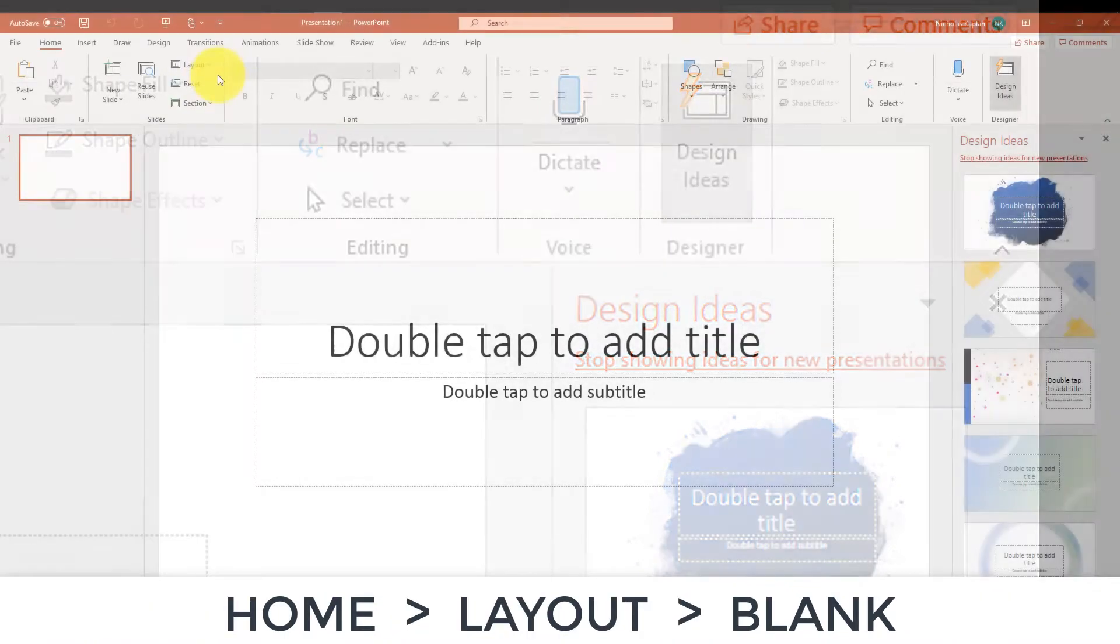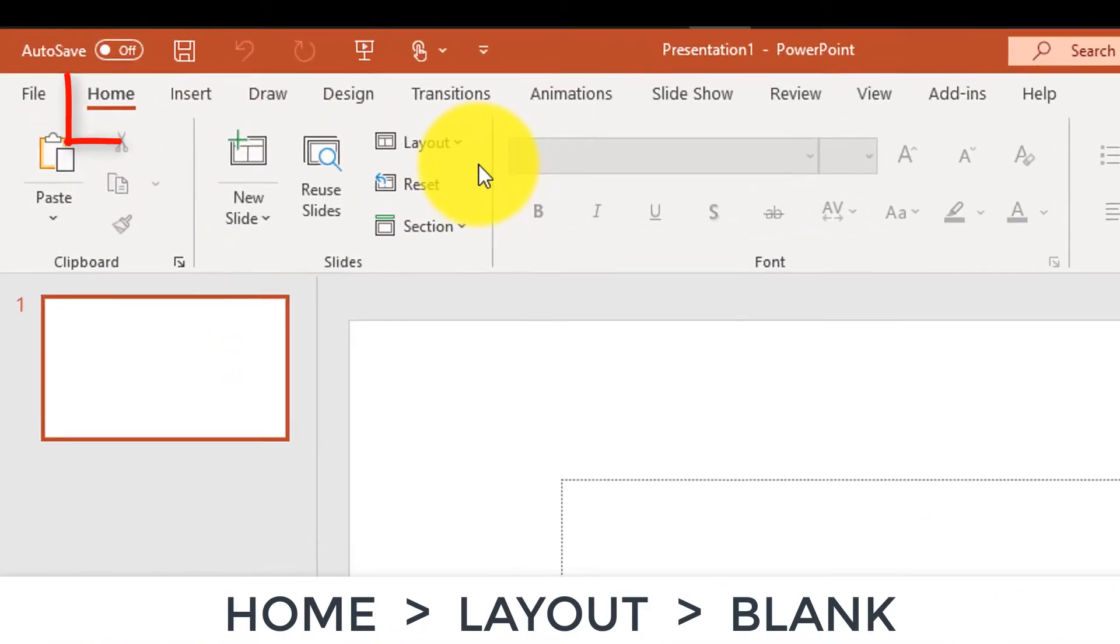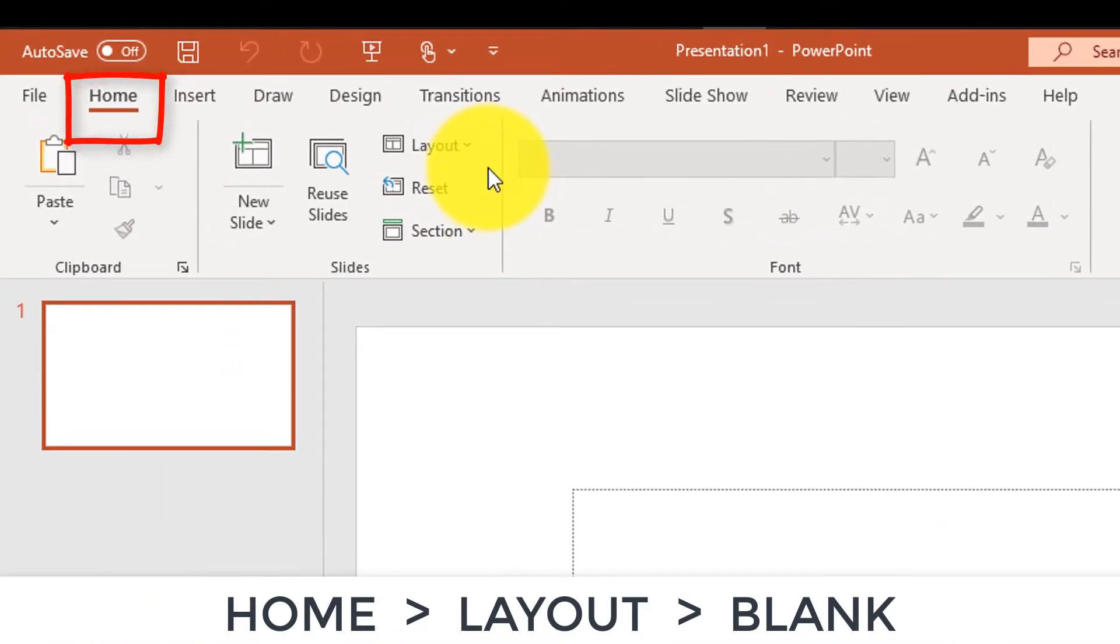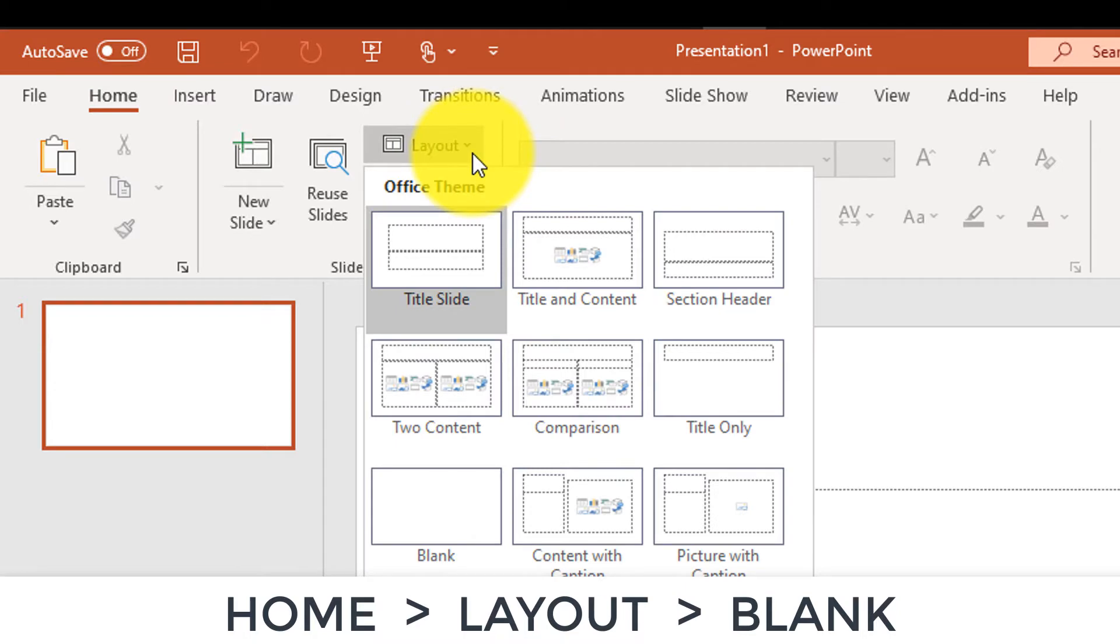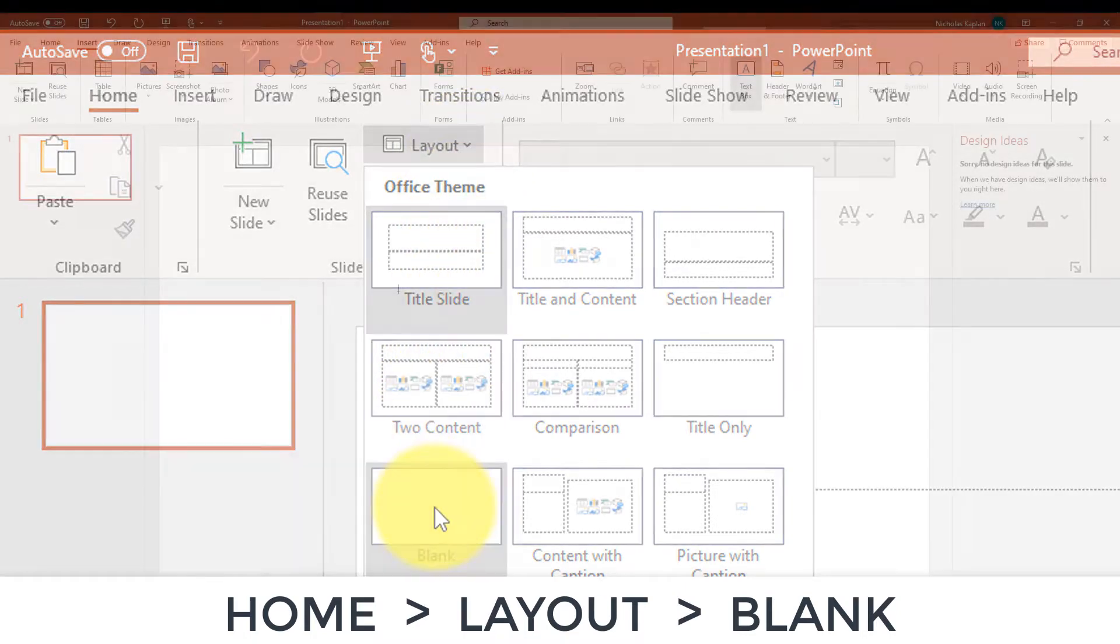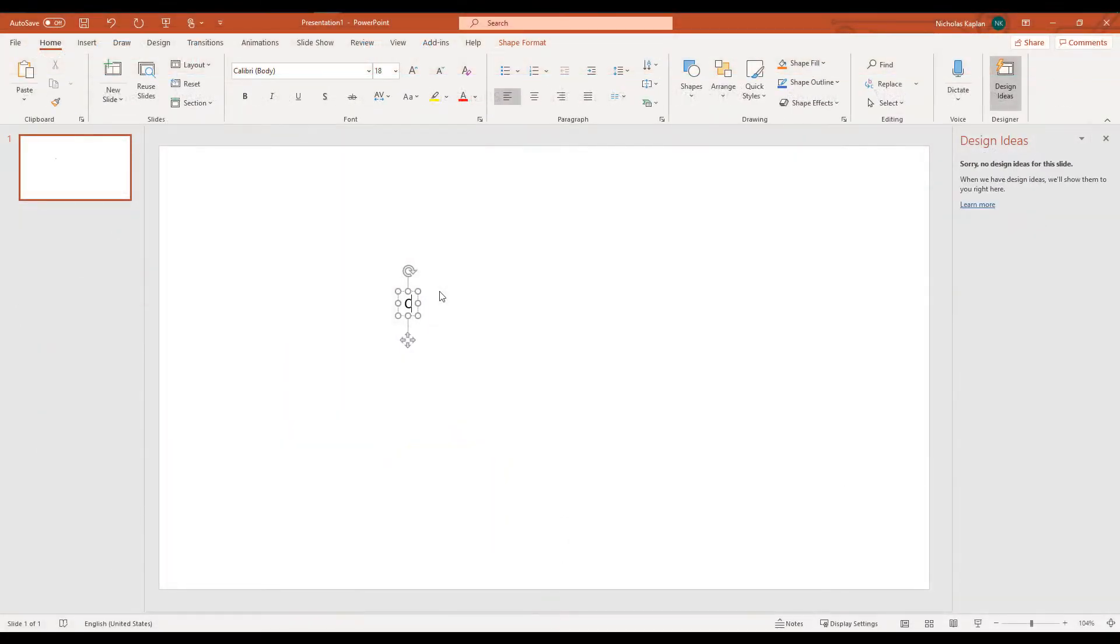Let's go back to the ribbon. We're going to click on Home, Layout, and then start with Blank. What do you do now? Well, you design a slide. You design a picture that works for you.